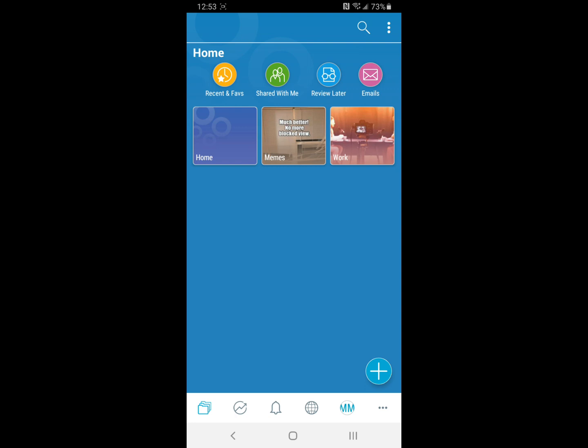Just to take you through a guided tour of what BubbleUp can do, this is your main page where all your different folders are stored. You can also see recent and favorite saves, items that have been shared with you, things that you might want to look at later, and emails.